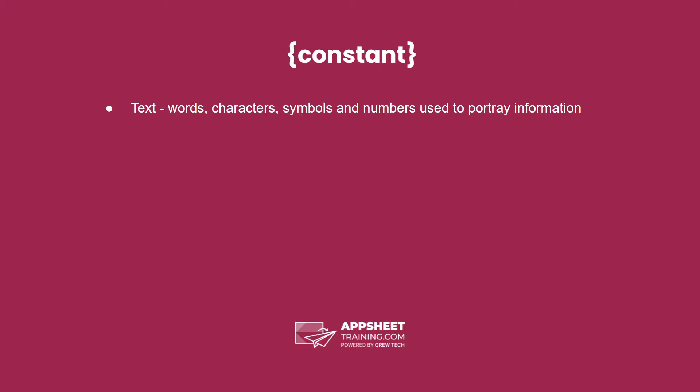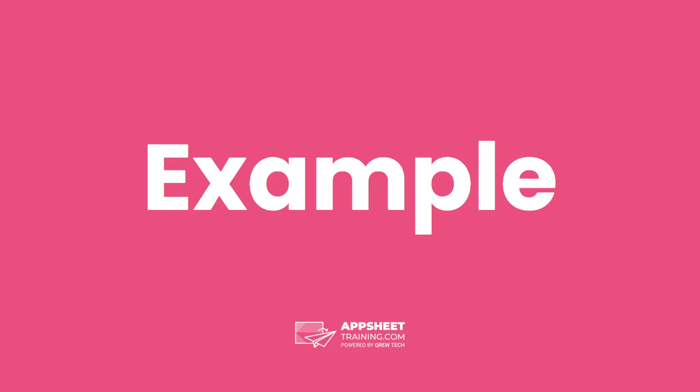Constant takes this form. Text is either words, characters, symbols, or numbers used to portray information.